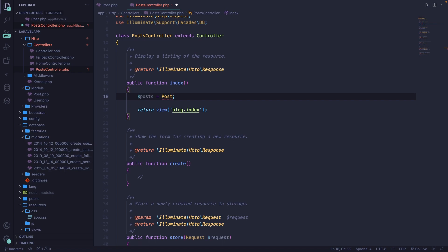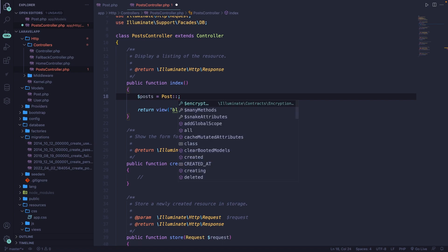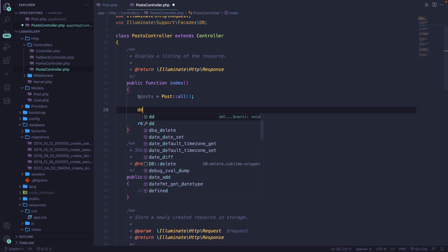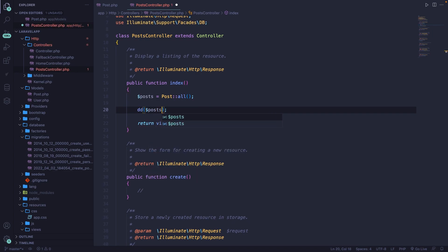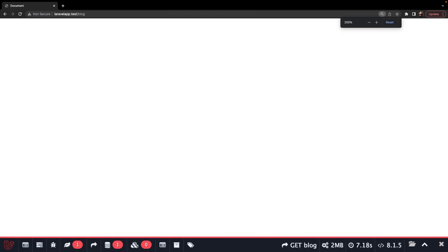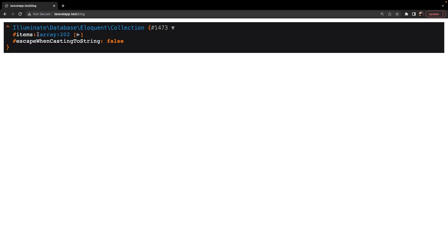We can easily chain a method by performing a double colon followed with the all method. What this will do is simply retrieve all rows from the post model. Let's add a simple DD right below our variable — DD of posts. If we save it and navigate to the browser and refresh our forward slash blog endpoint, you'll see that 202 rows have been returned.